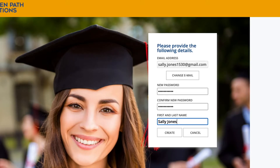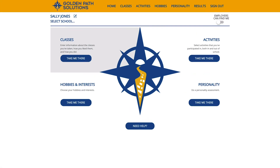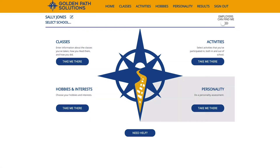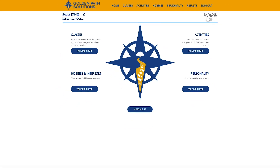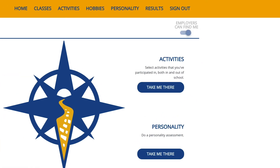From here, you'll go through the four parts of the Compass application, including adding information about yourself, providing information about your classes, activities, hobbies, and personality, reviewing your results, and deciding if you want to be considered for sponsorships from employers. Let's start.